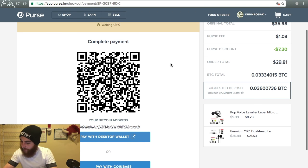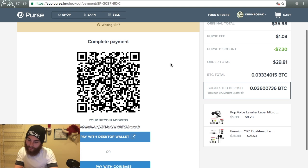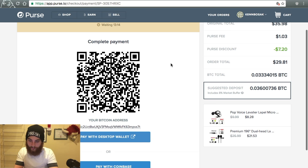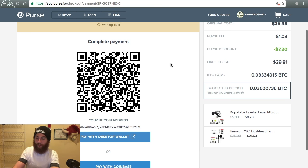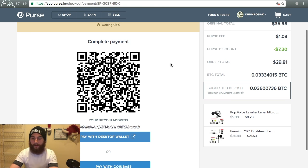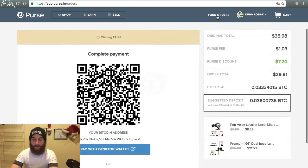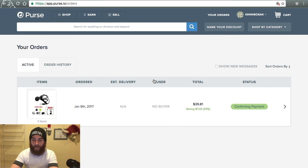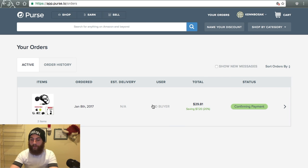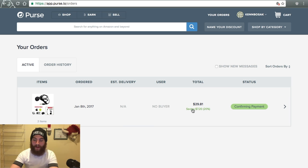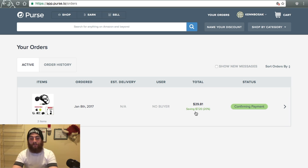So I got Bitcoin sent to the address. I'm just waiting for it to process. Go to view orders. And it's right there just waiting for payment to confirm. As you can see, I saved 20%, $7.20. Makes sense.